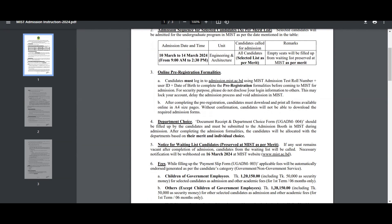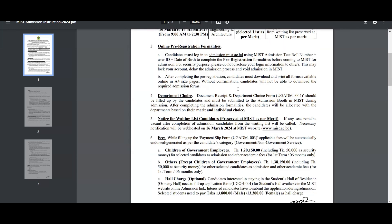Candidates must use their admission test role number, user ID, and date of birth to complete their pre-registration formalities before coming to MISD for admission. For security purposes, do not disclose your login information to others. This may lock your account, delay the admission process, and void admission in MISD.